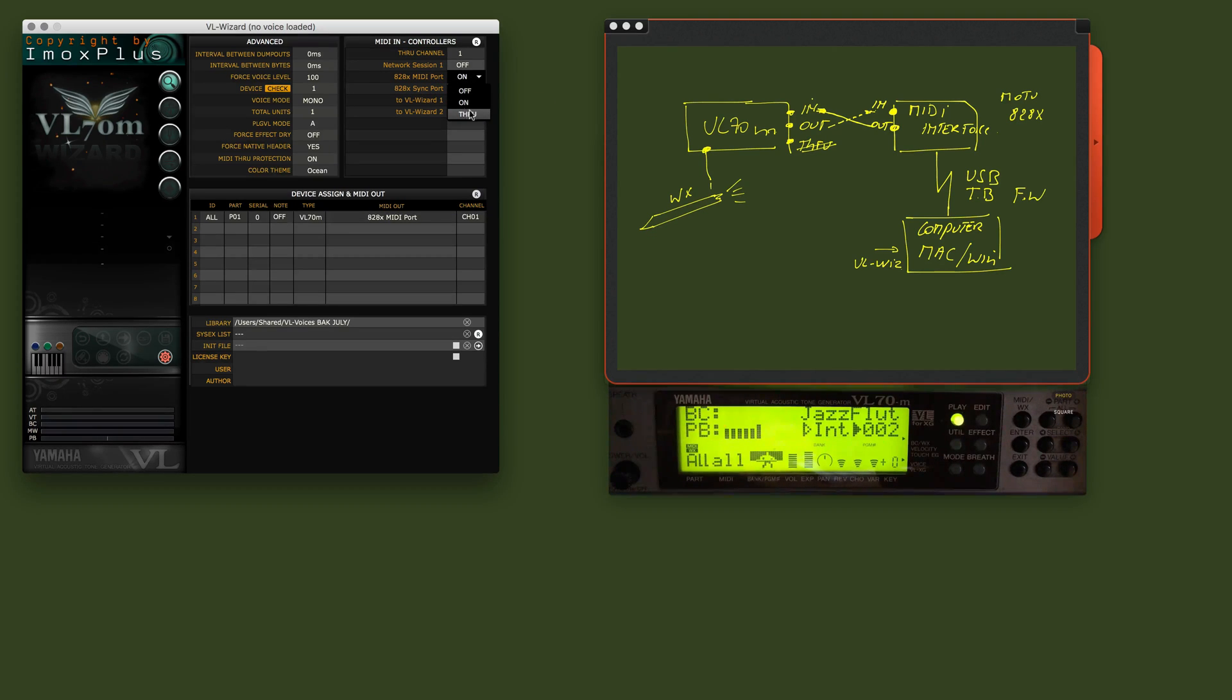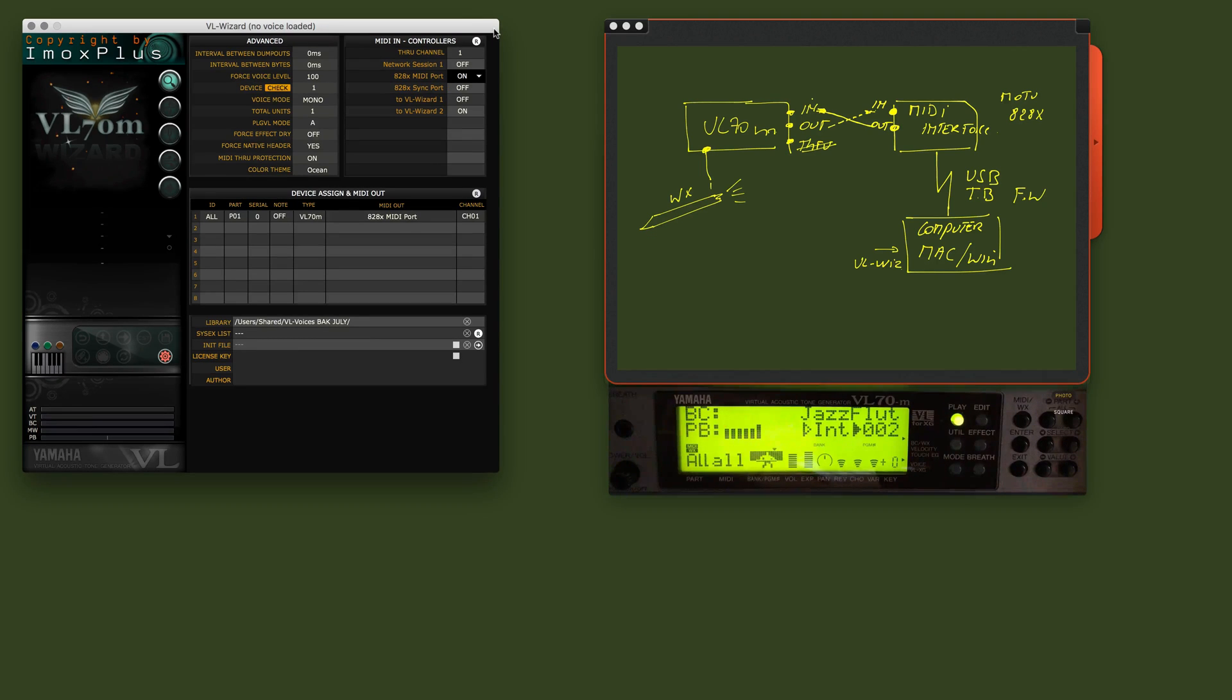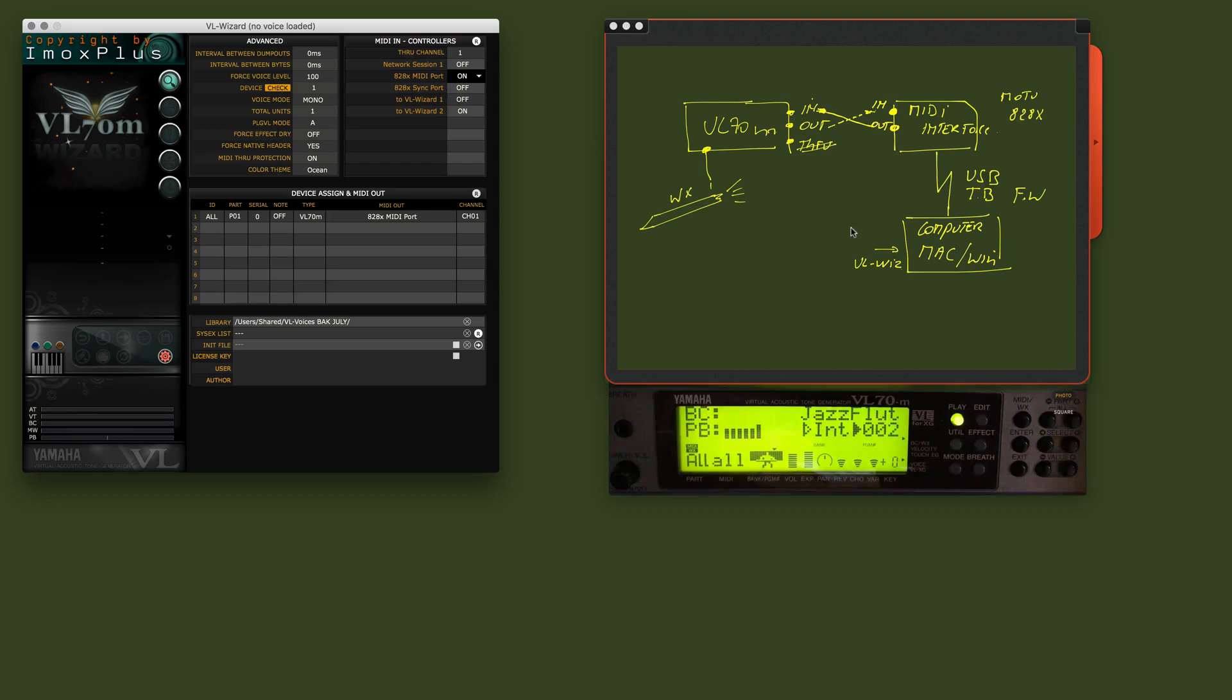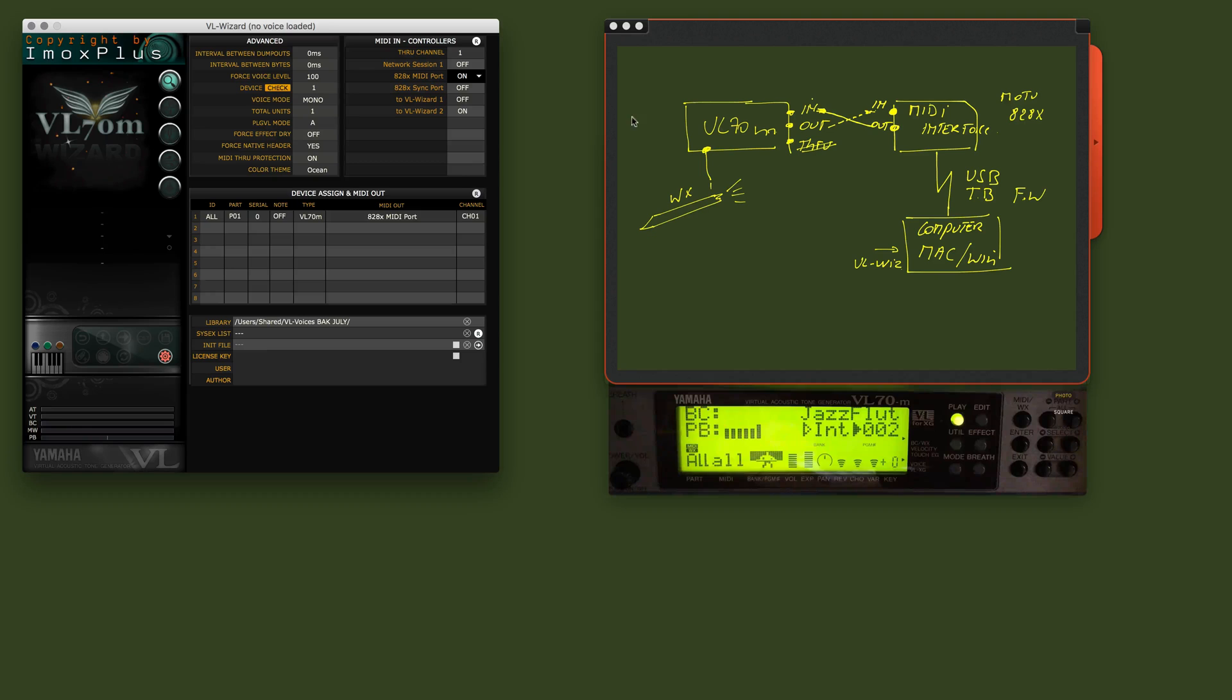Not okay and not good. The reason why is because otherwise the data will travel back into the VL70, and you will have a never-ending signal loop causing the VL70 to hang.